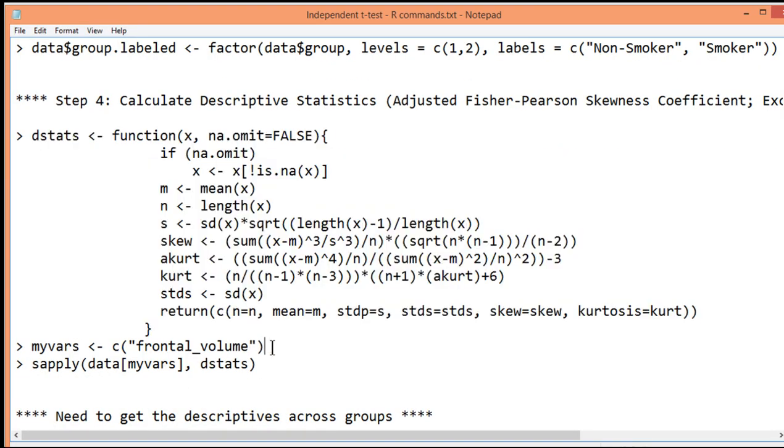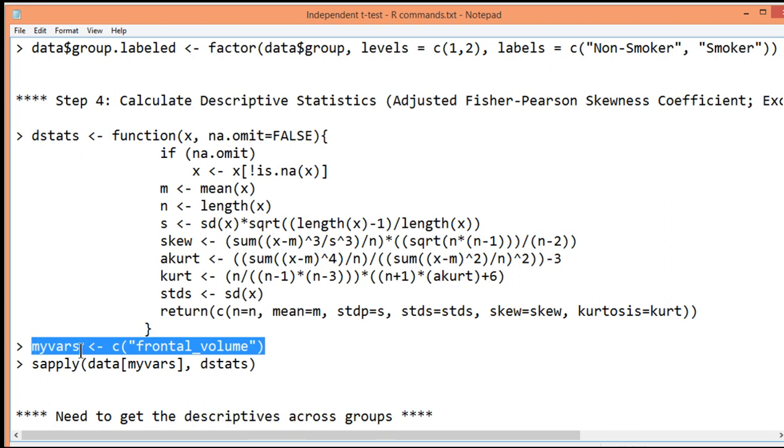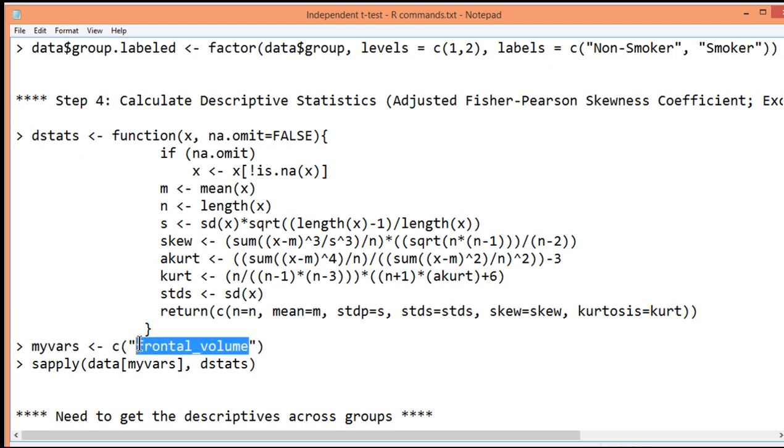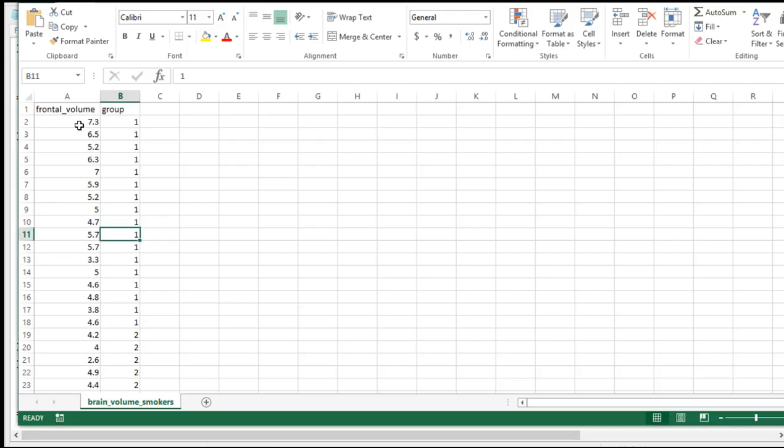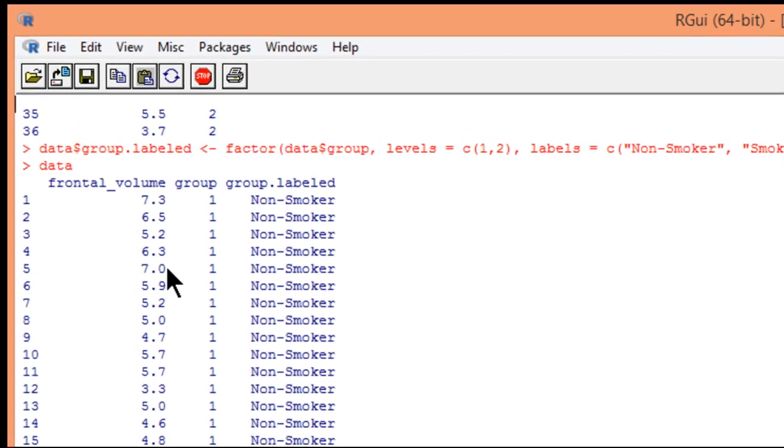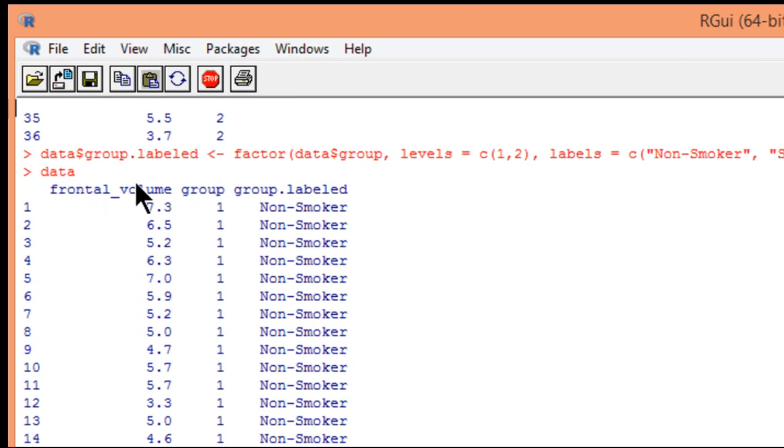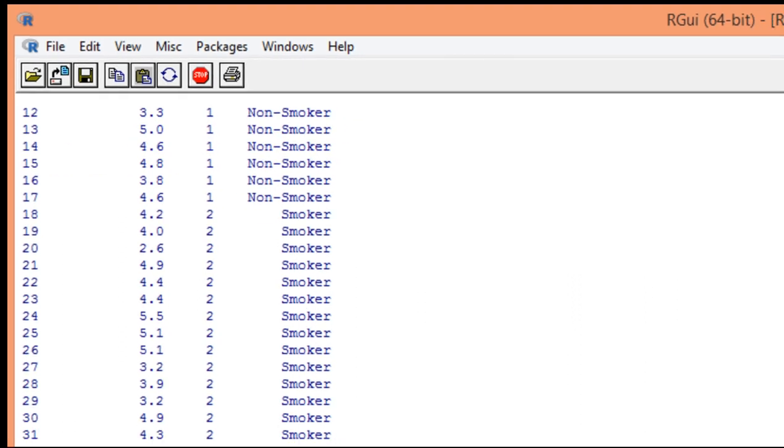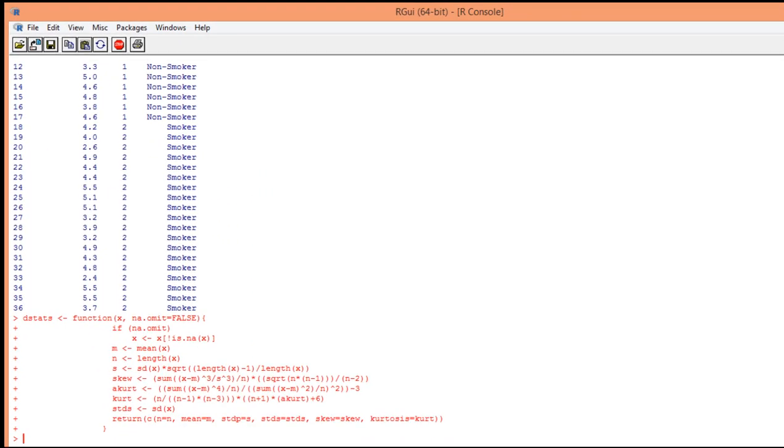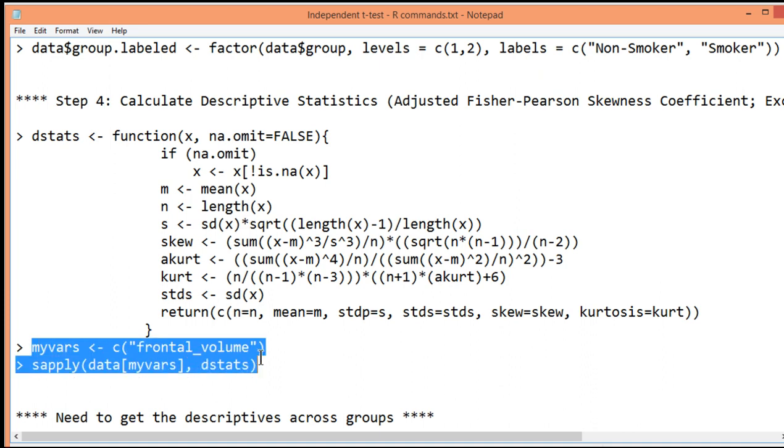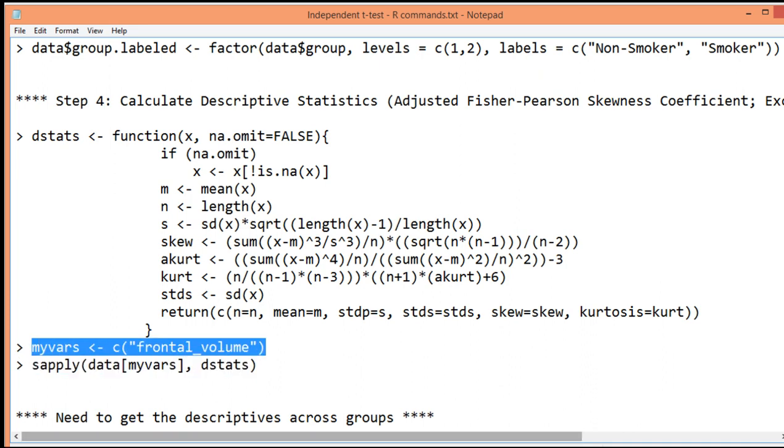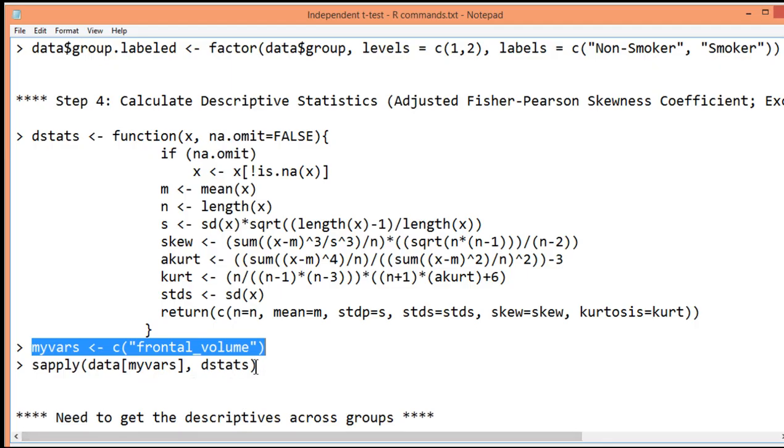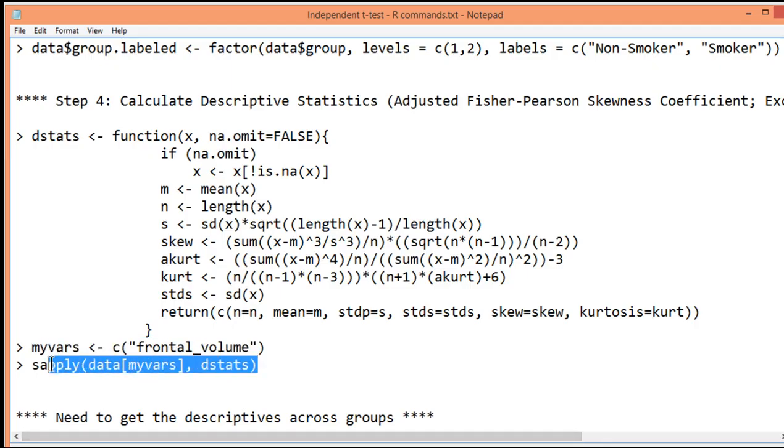And then I'm going to specify my variable, my dependent variable. So I'm saying my variables that I'm interested in are the dependent variable, and in this case here, it's frontal volume. Now in your case, it might be something different. This is where you'd have to specify your dependent variable. For me, it's frontal volume, and I know that's true because it's frontal volume in my Excel file, and it's also true based on the results that I got up here. So frontal volume is the dependent variable, and group is the independent variable. So now I'm going to copy and paste that to tell R that this is the variable I'm interested in when it comes to calculating the descriptive statistics.